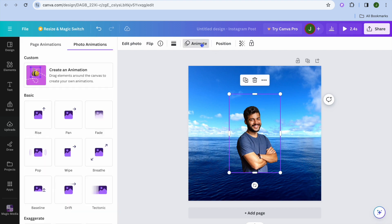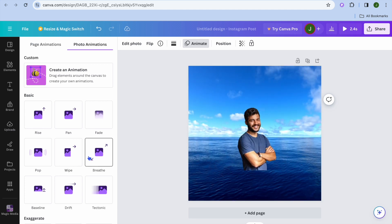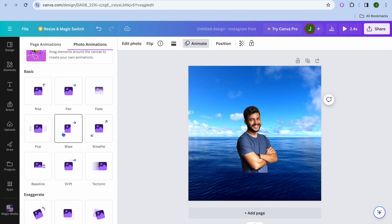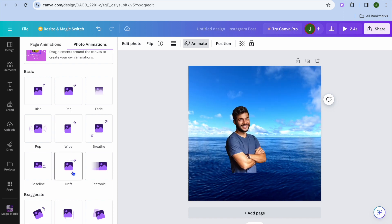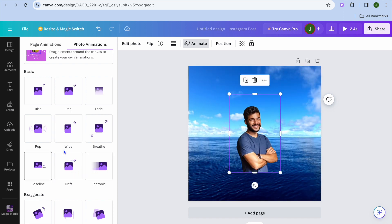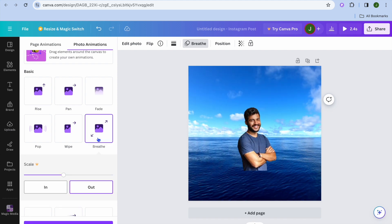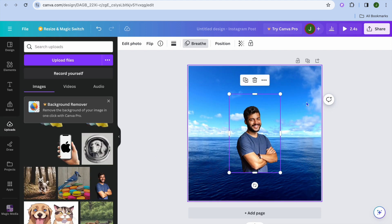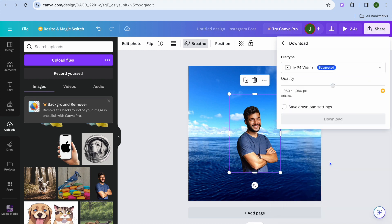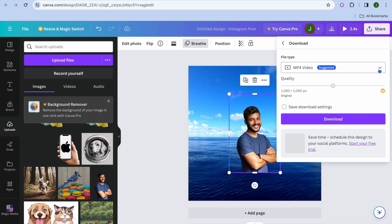You can also add animation to the image. Simply select the image, then tap on Animate. From there you can select the animation style you'd like to use — there are different options you can choose from. For example, I'll select this one. Once you're finished, tap on Share in the top right-hand corner, then tap on Download.